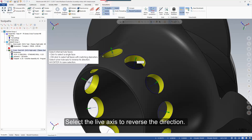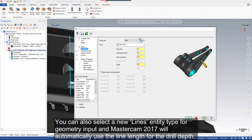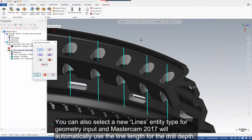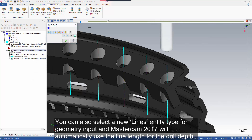Select the live axis to reverse the direction. You can also select a new lines entity type for geometry input, and Mastercam 2017 will automatically use the line length for the drill depth.